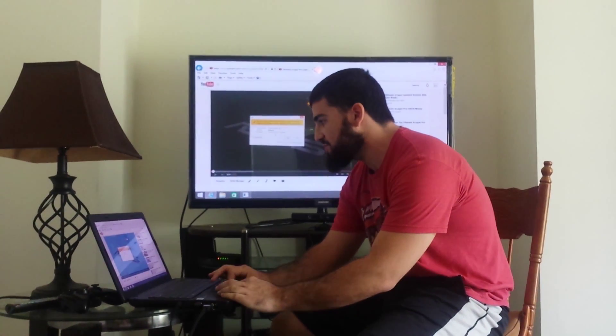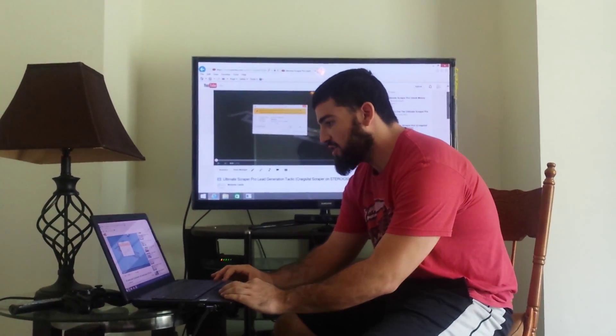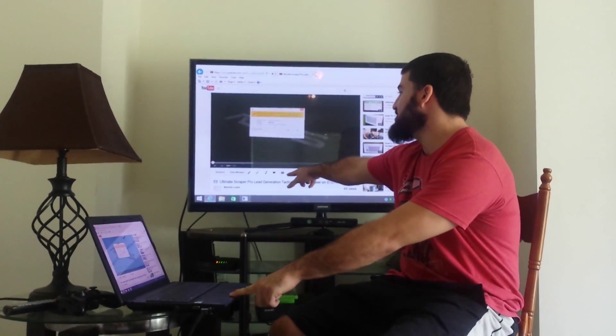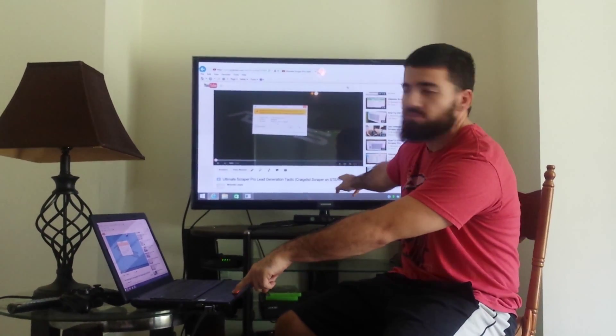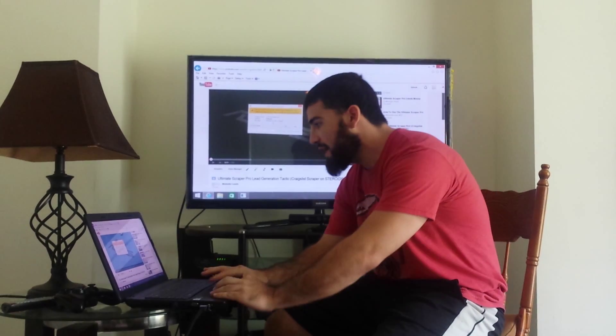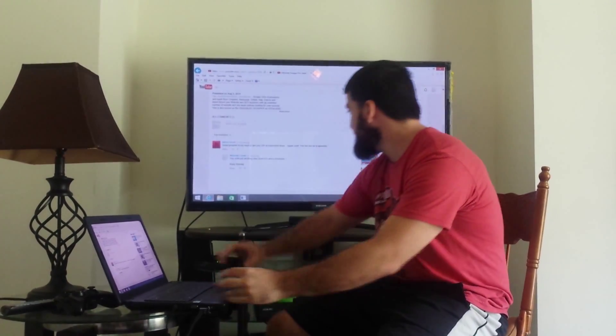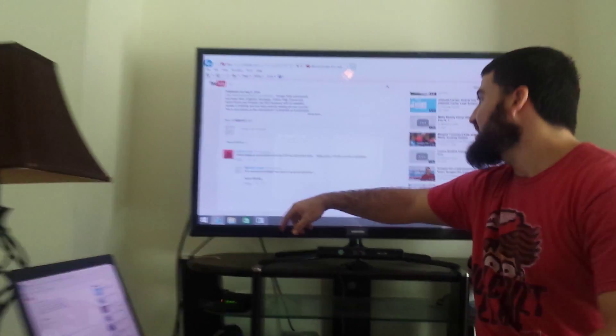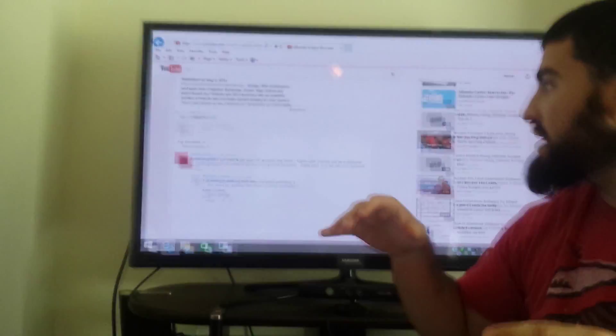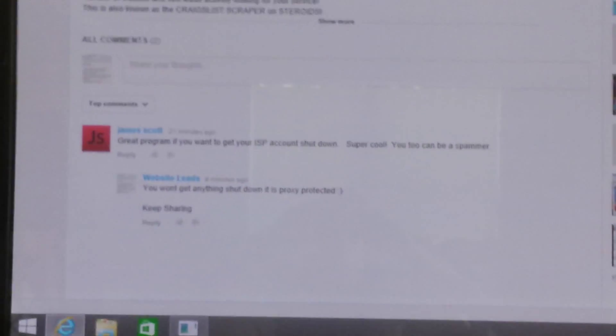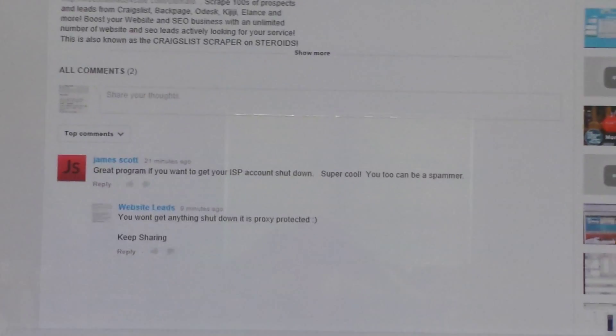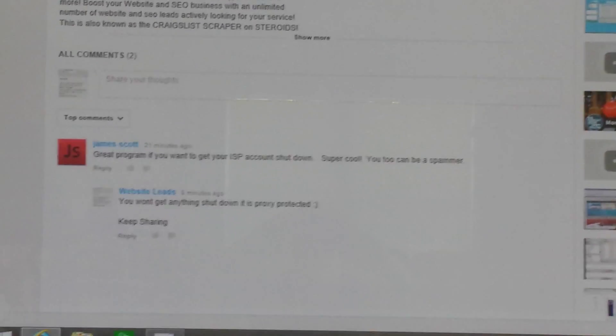If you go to our YouTube video, the Ultimate Scraper Pro Lead Generation Tactic Craigslist Scraper on Steroids, and scroll down, our homie James Scott (JS for short) said it's a great program if you want to get your ISP account shut down. Super cool, you too can be a spammer.